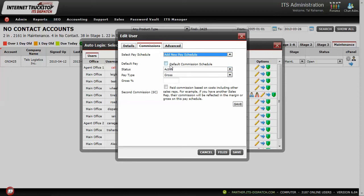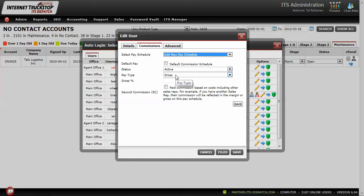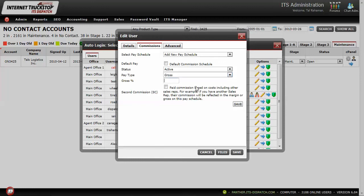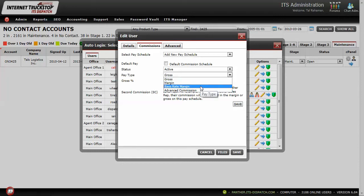By adding a new pay schedule, we start with the default commission schedule, which automatically applies to any loads they're accounted for. The pay type options are: Gross — they get a percentage of the actual total load amount; Margin — the profit of the total load, including all additional charges and deductions; and Base Rate Margin — based solely on the line haul, so it won't include fuel surcharge or any additions or deductions beyond carrier or driver costs and the base of the load.